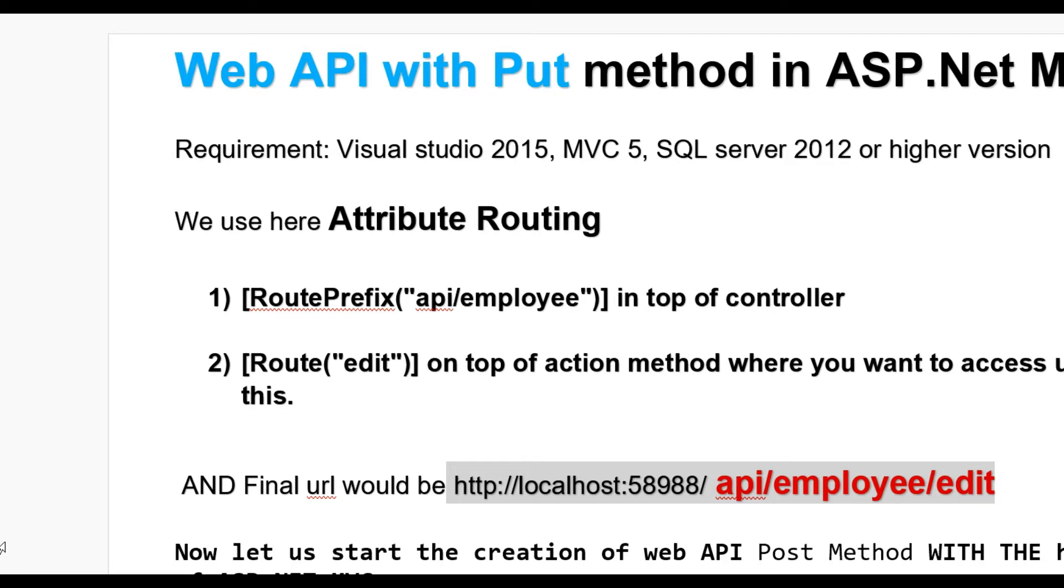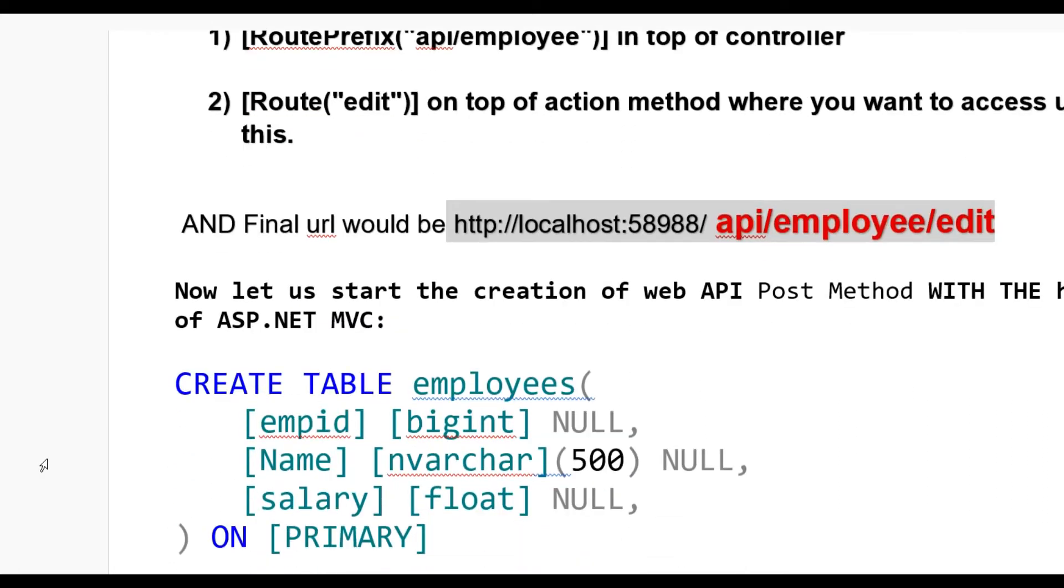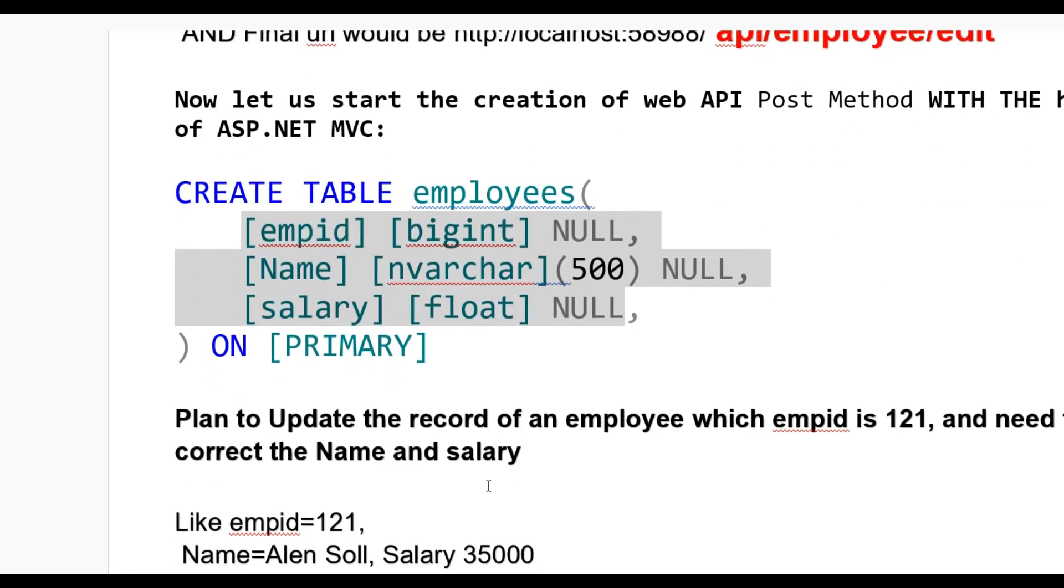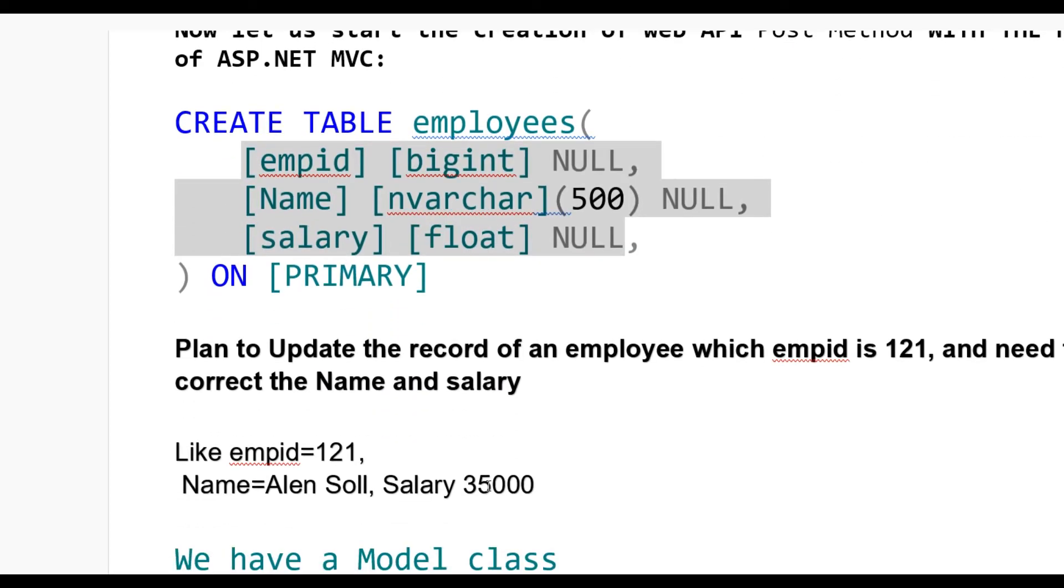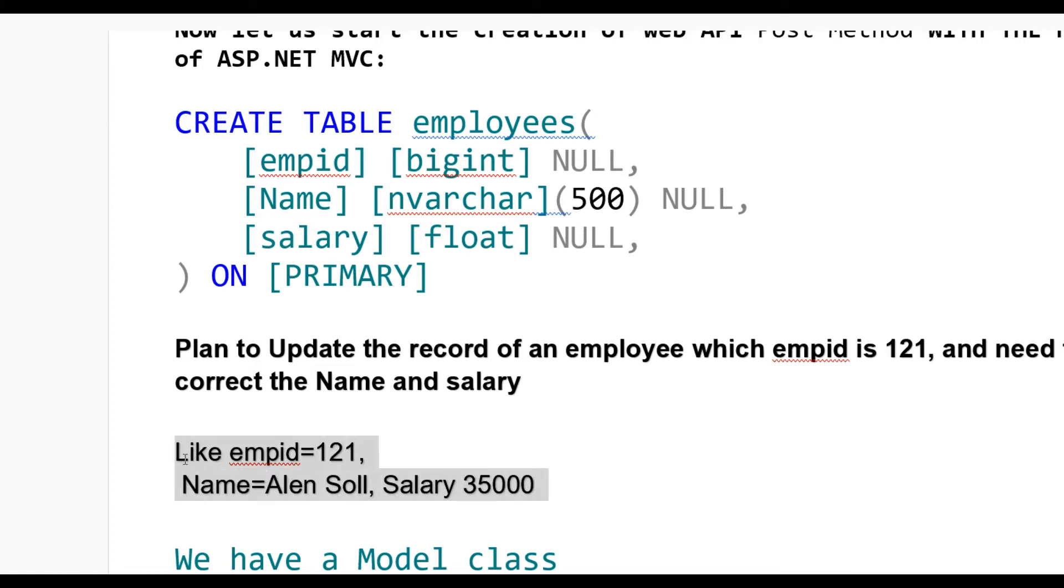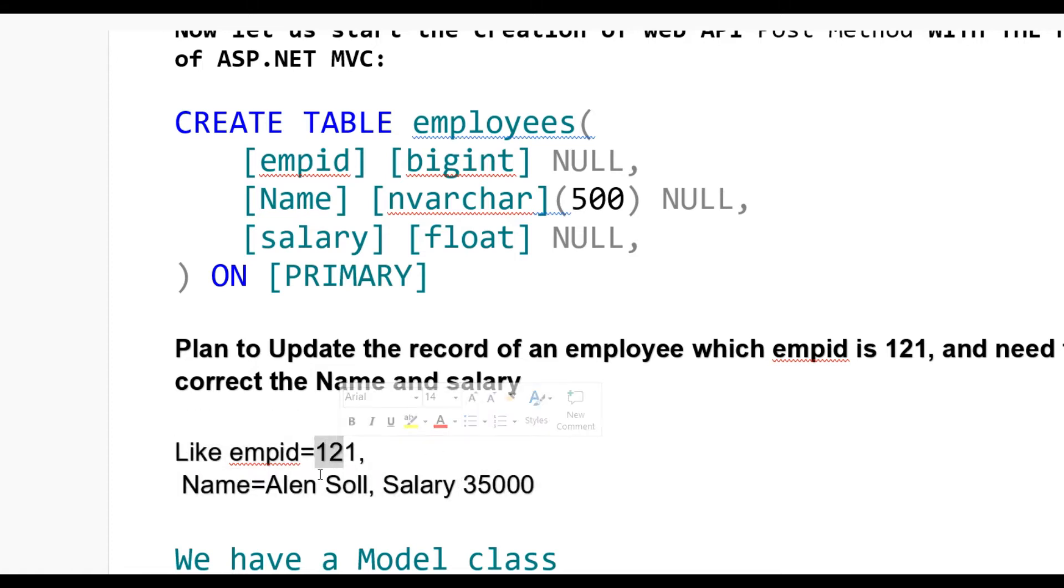Let's start. First, we need an employee table. I already have one with employee ID as big integer and primary key, plus name and salary fields. Now I want to update the record where employee ID is 121 - like name Alan Soli and salary 35,000. You can update it for this employee with any name you want.